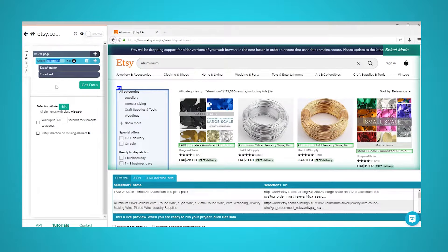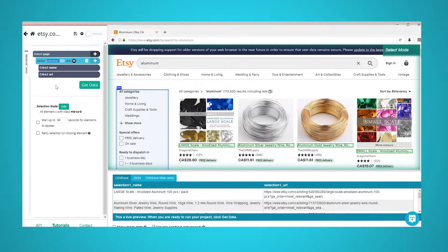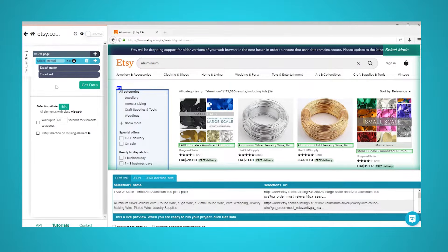In the left sidebar, rename your selection to product. ParseHub is now extracting each product's name and URL.